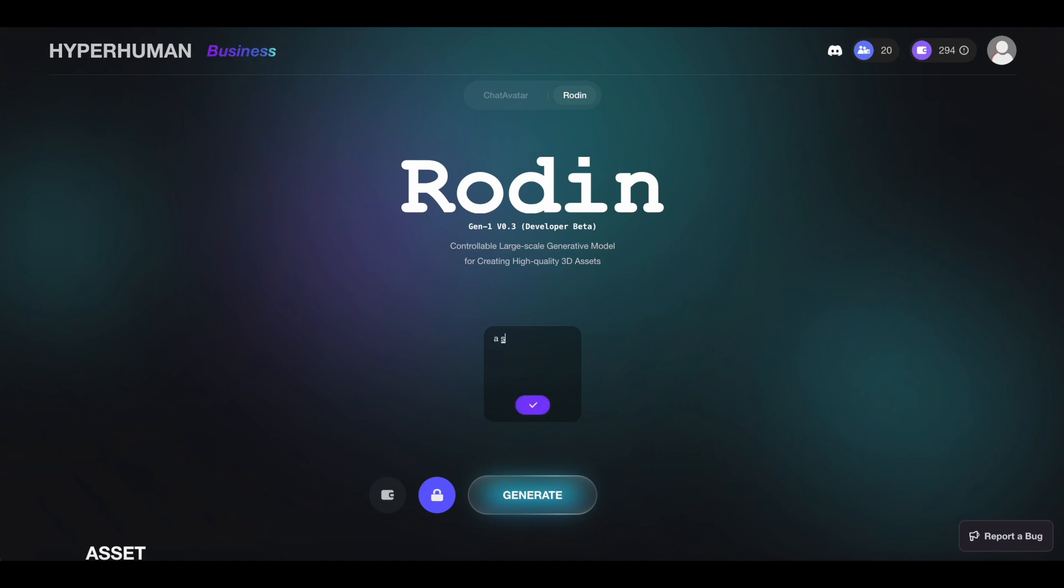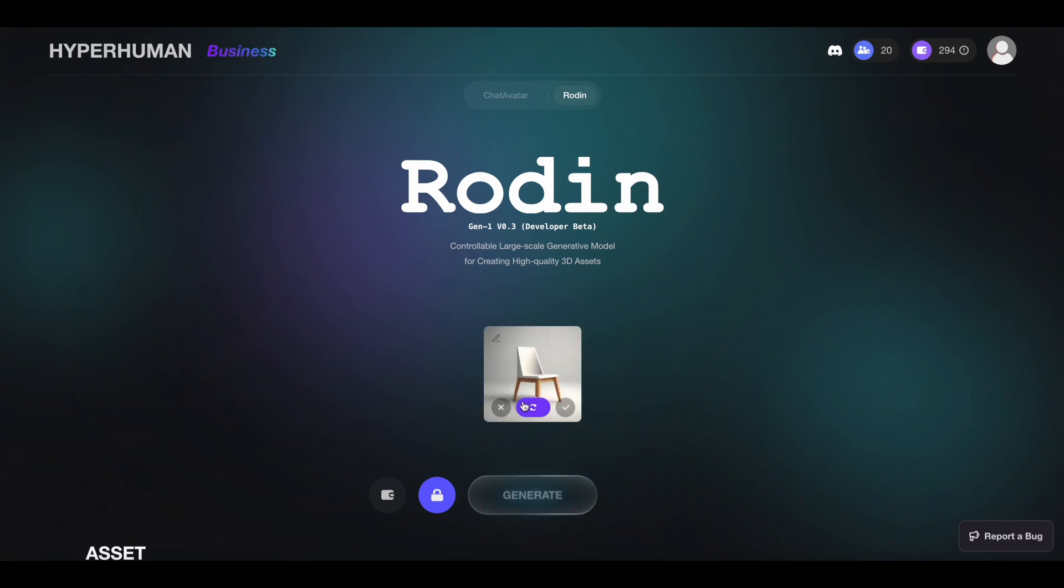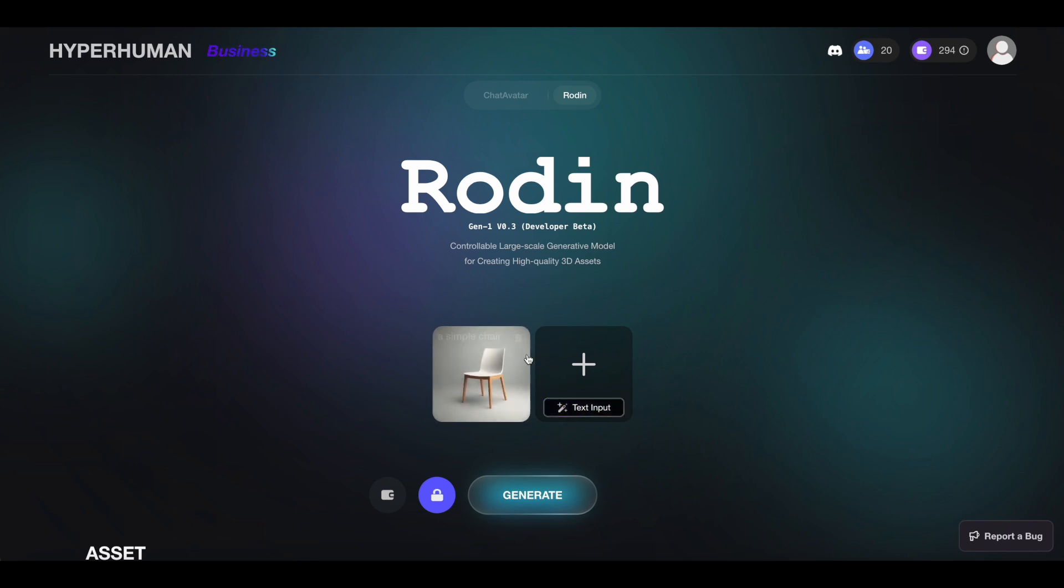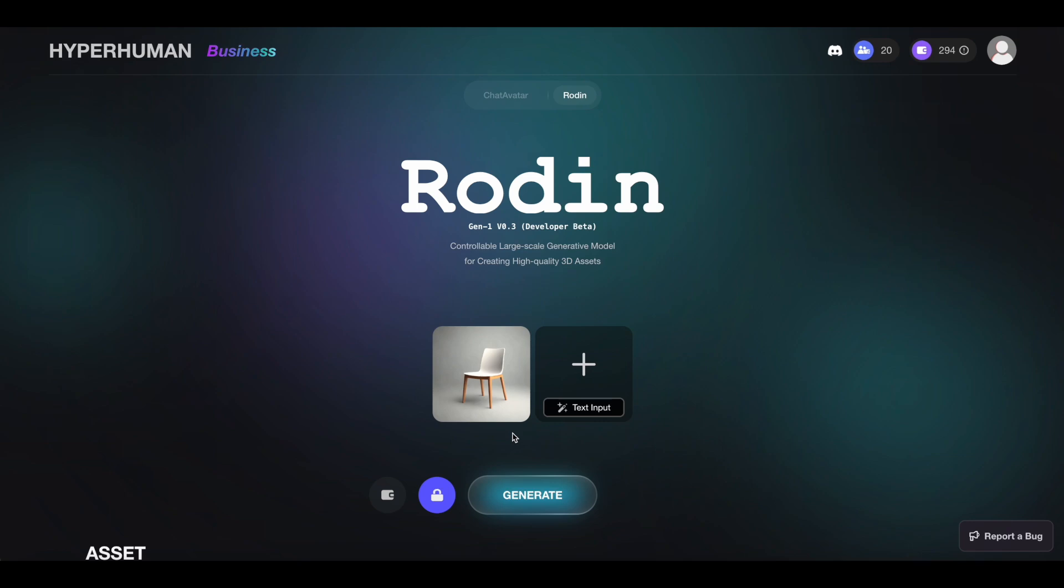For example you can type in something like 'a simple chair' and then click here to confirm. It will generate some reference images for you to select. You can click here to switch to a different one and do this as many times as you want - it doesn't cost you any credits yet. Once you're happy you can click here and it will use the image as a reference photo to generate into 3D.